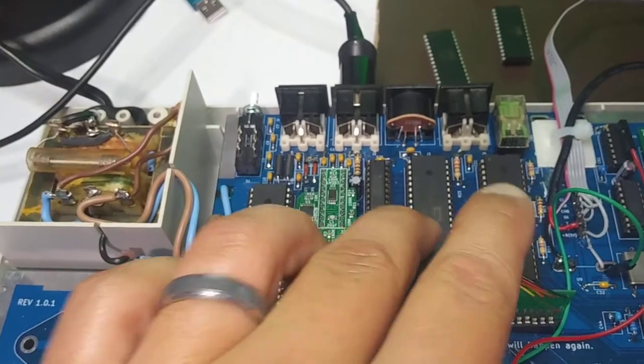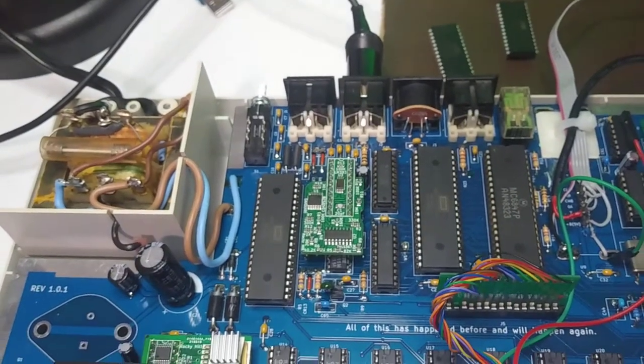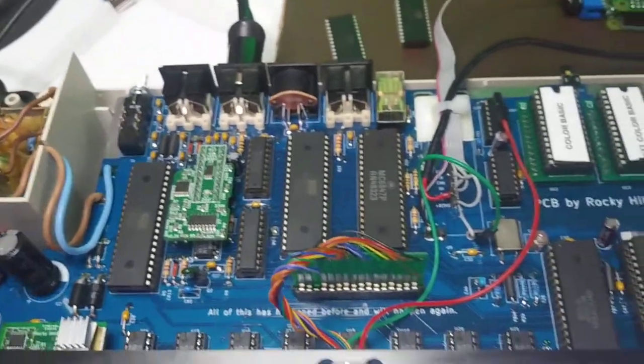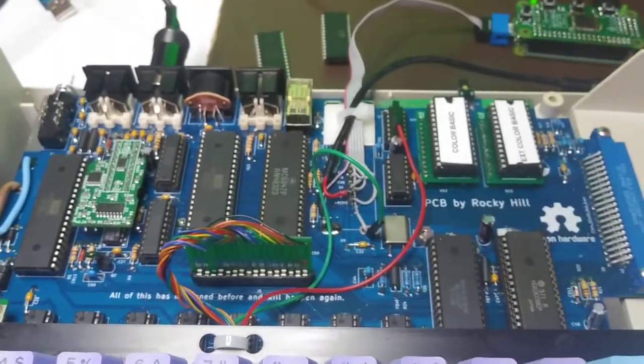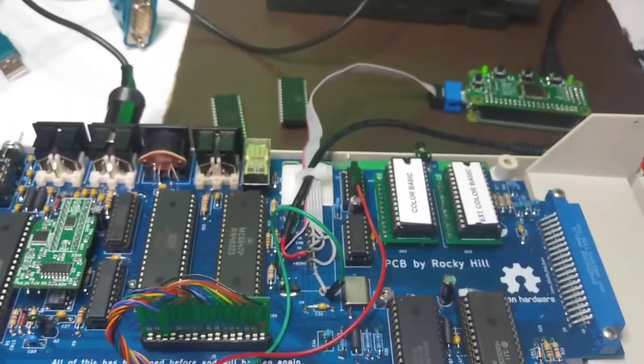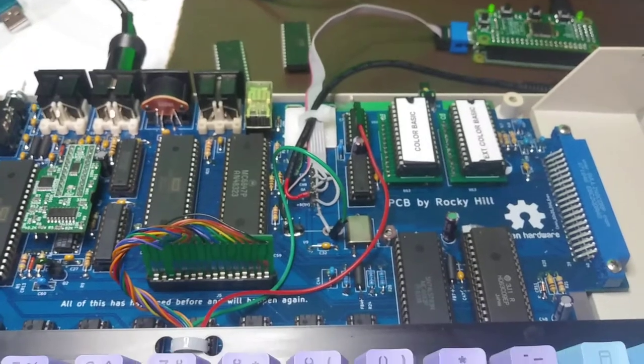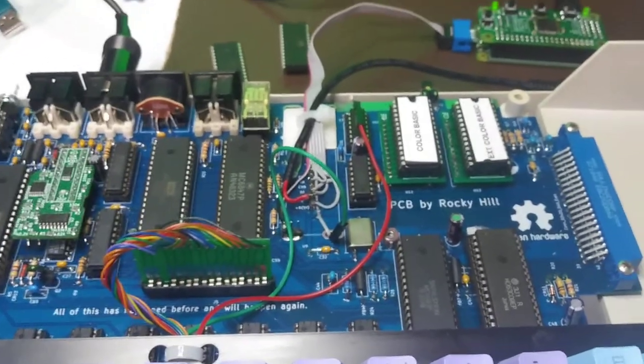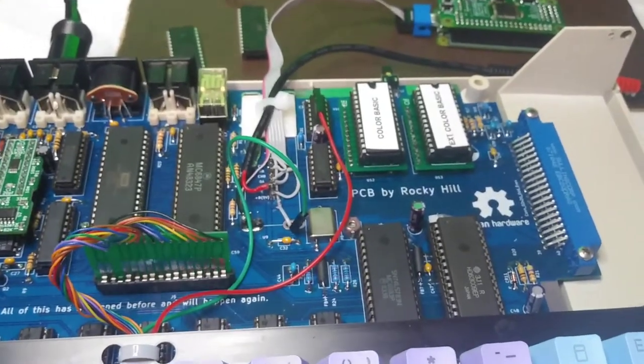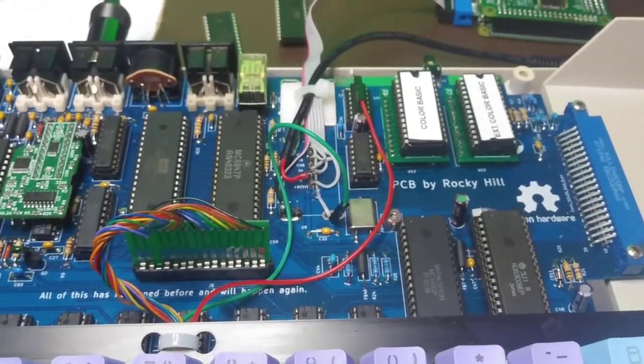These PIAs over here, they're still made and you can still buy them. The processor, this is a 6309. That never was included in a Coco originally, so no Coco was trashed for that.